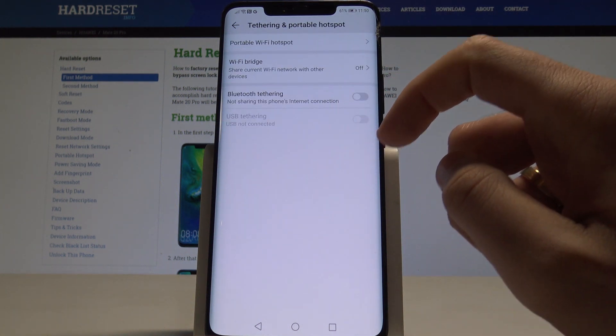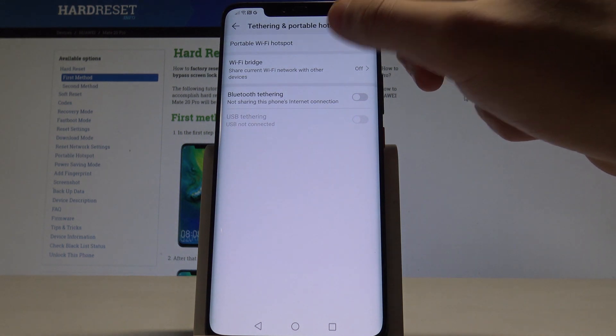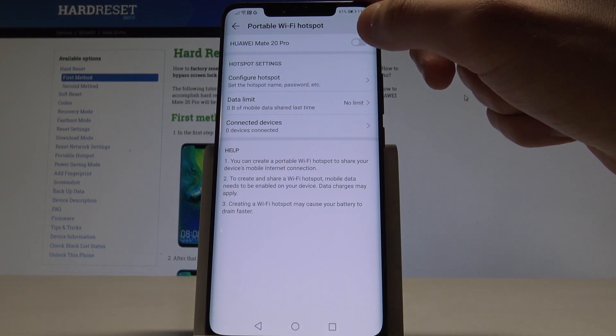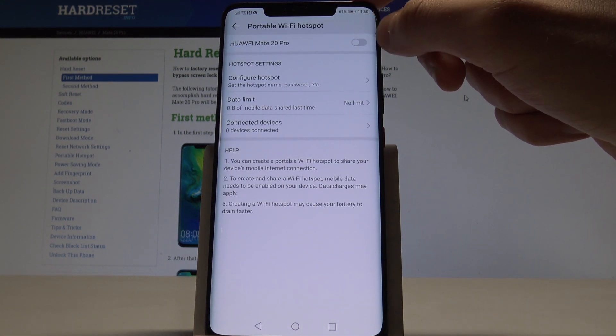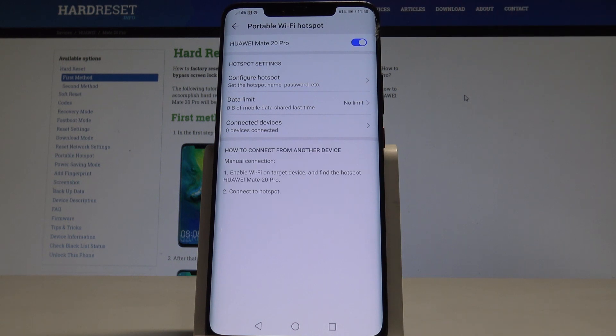Enable Portable Wi-Fi Hotspot using the Huawei Mate 20 Pro switcher and you just create the hotspot.